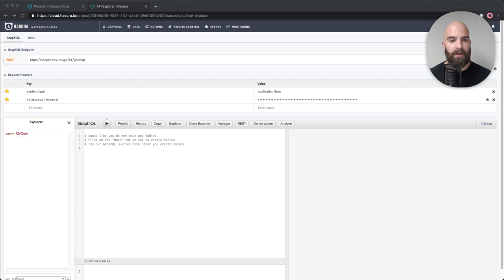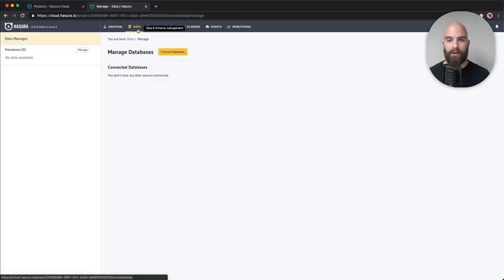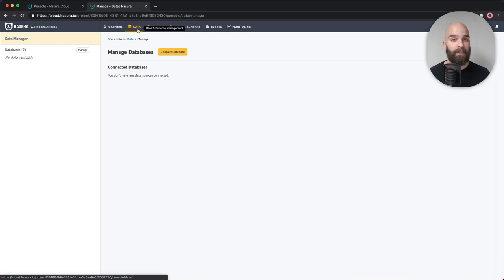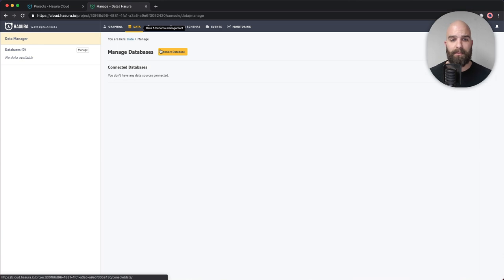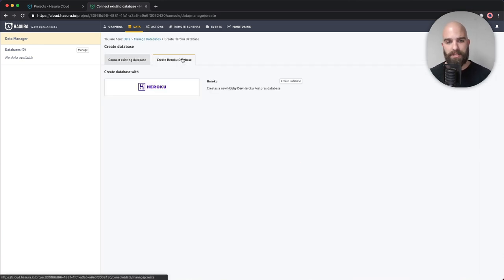We're going to start by going to the data tab. When I hop in there, you'll notice that I don't actually have a database created yet. That's no problem. I can either bring one of my own or I can go ahead and provision one from a service called Heroku. I'm going to go ahead and choose that option.